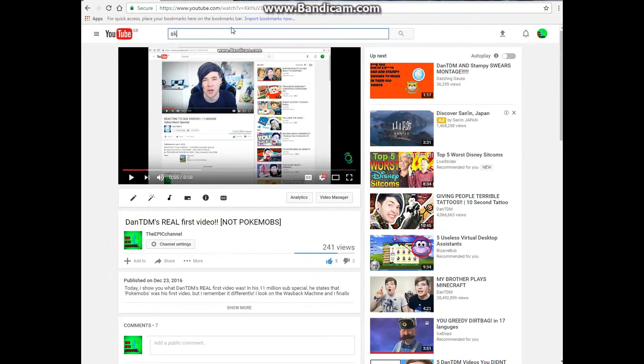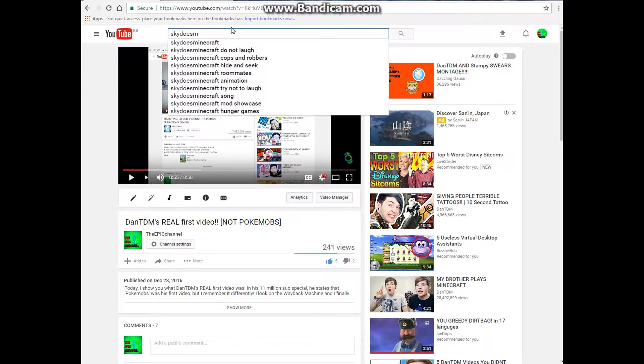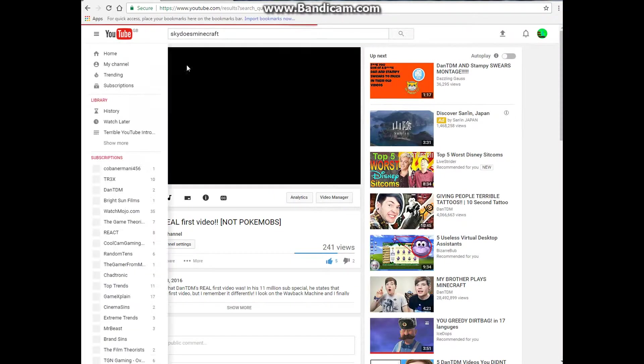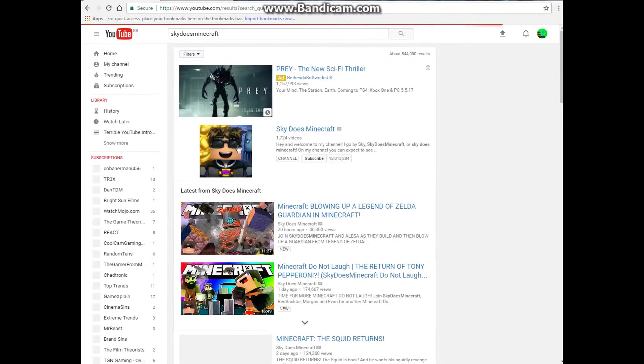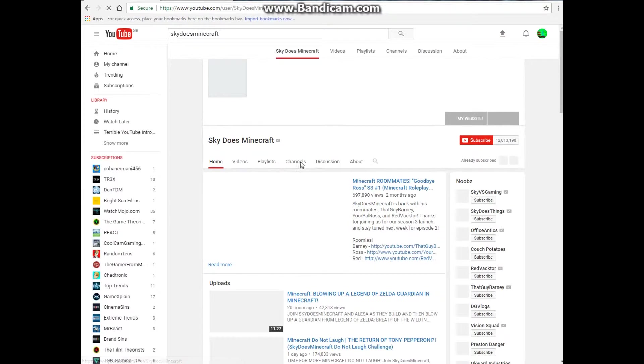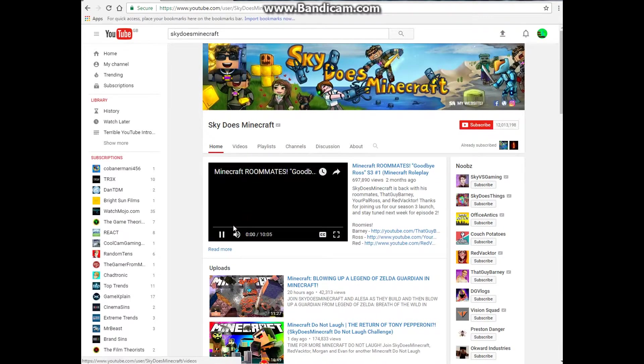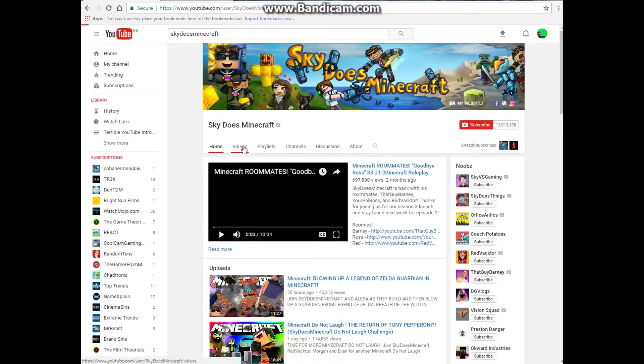And if I just type in Sky Does Minecraft. Now, I have seen his first video before and I'm not going to play it cause he does have quite a bit swearing in it because it's obviously because it's Sky Does Minecraft.